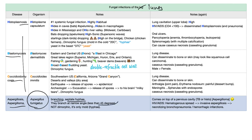Aspergillus fumigatus has branching septate hyphae at acute angles less than 45 degrees. It's not dimorphic — it's only mold, only hyphae, there is no yeast. This is different from histoplasmosis, blastomycosis, and coccidioidomycosis, which are dimorphic. Dimorphic means mold in the cold, yeast in the beast.